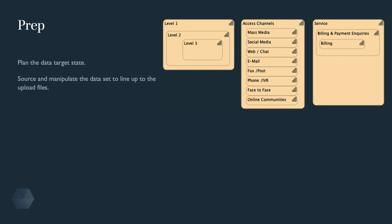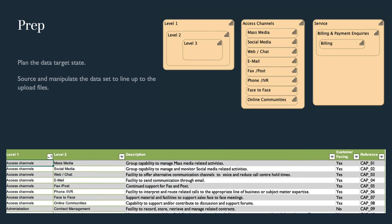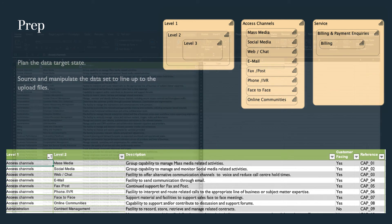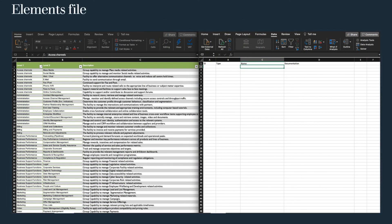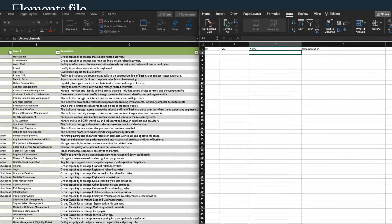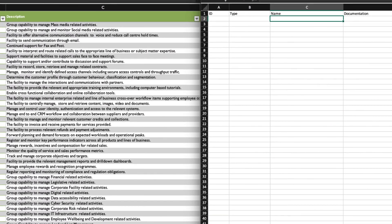The spreadsheet example we will use has level 1 and level 2 capability listings. We need to put unique values of level 1 and level 2 into the elements name and mark the element type as capability. The description column will populate the documentation field in the elements file. Create a new spreadsheet for the elements upload with ID, type, name, documentation — make sure the column names are exact with no spaces.